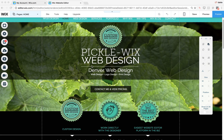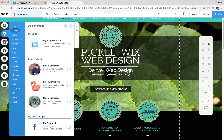Today I'm going to show you how to use the new hover box feature in Wix. A hover box is basically a rollover box that changes and does something different when you roll over it. This is something we've been waiting for for a long time. It is in beta mode right now but it will be available to all Wix websites shortly. My picklewix.com website is in beta so I'm going to have it available to me.